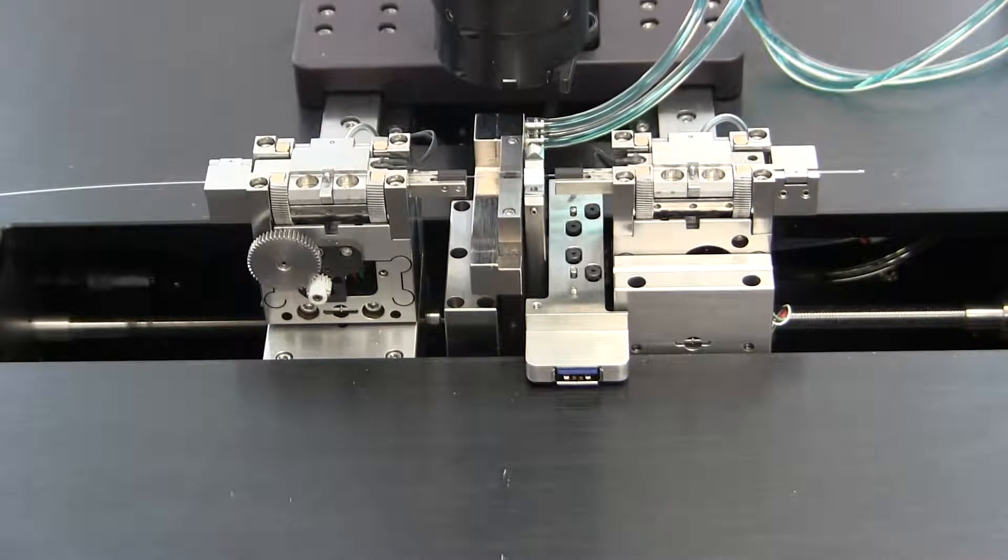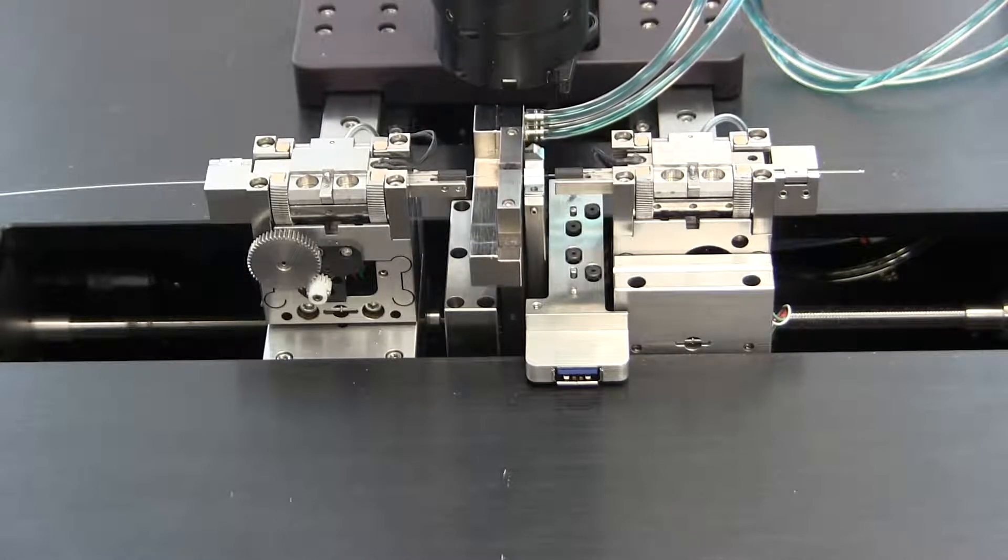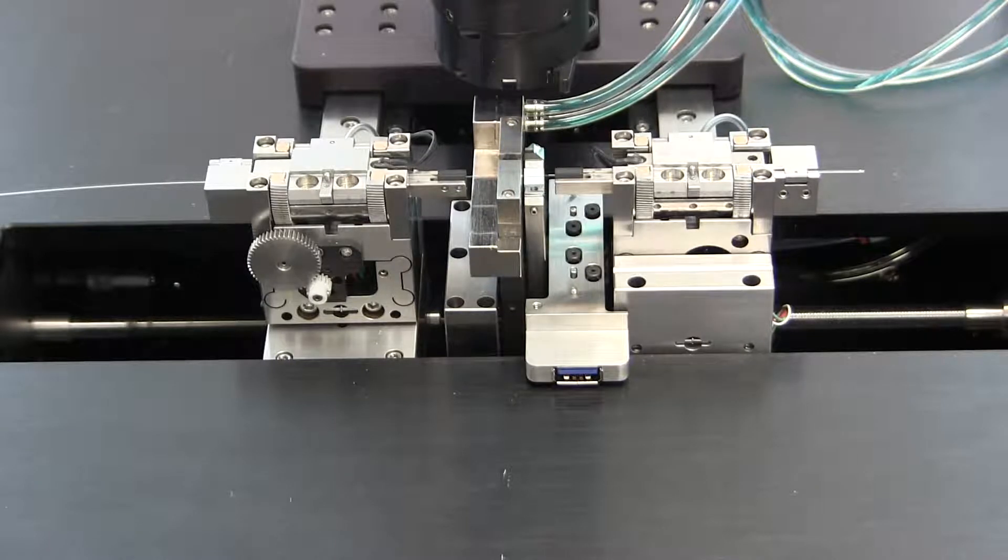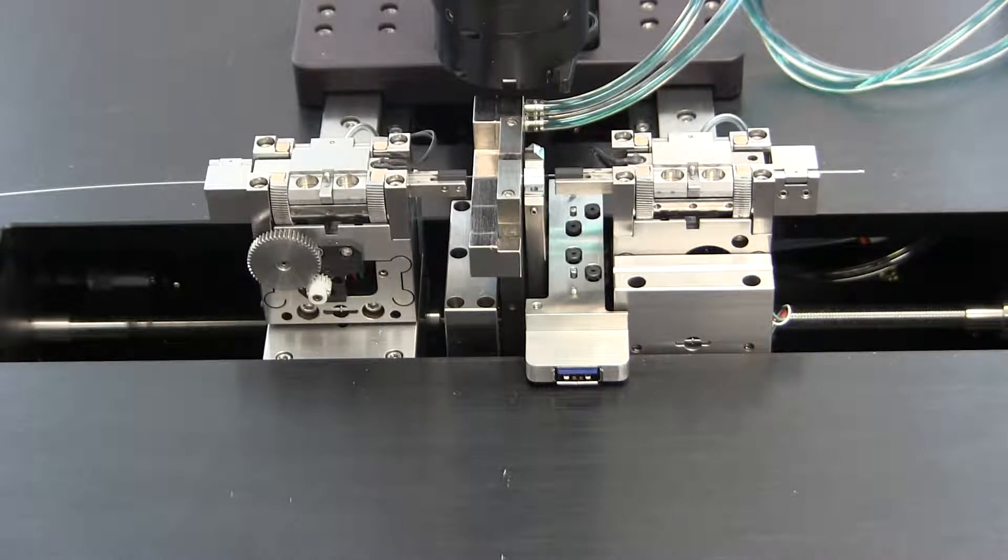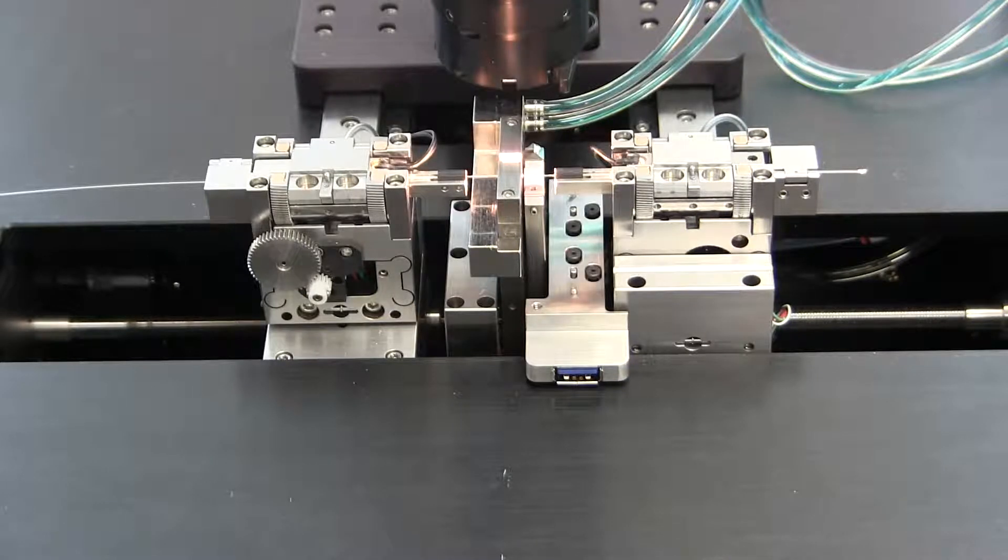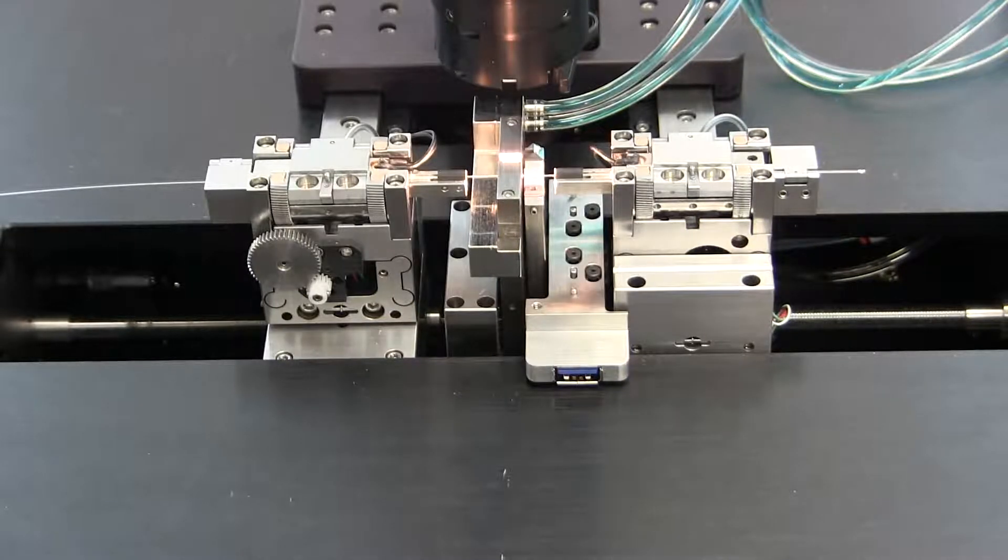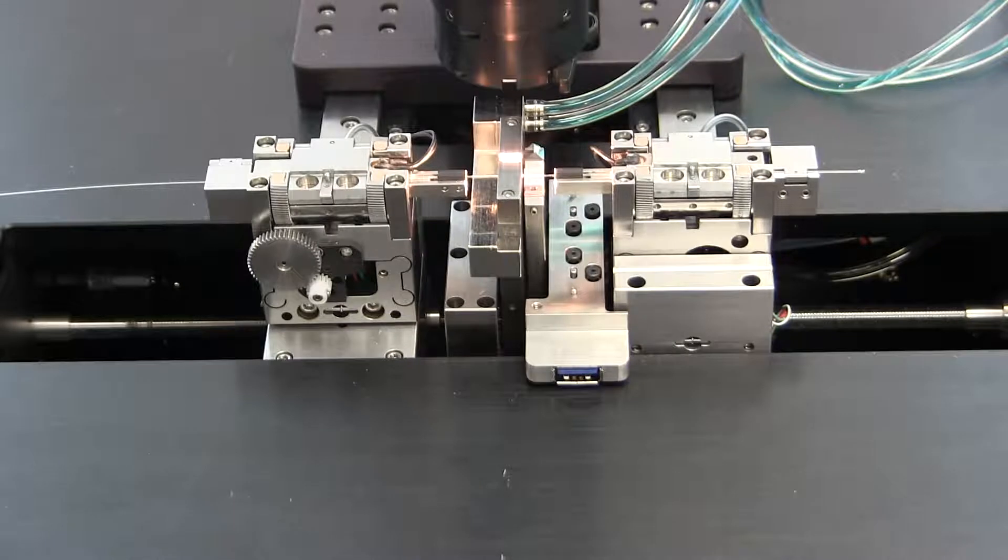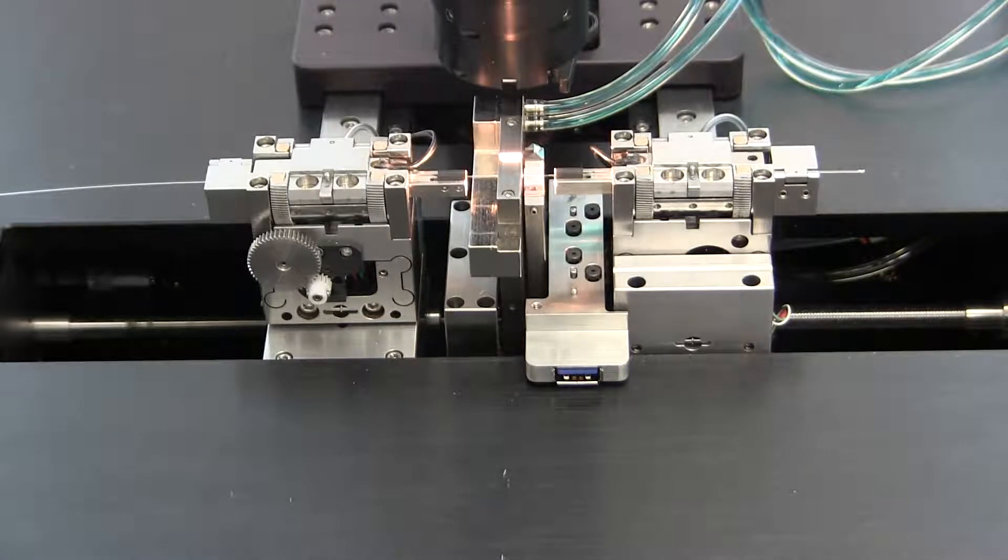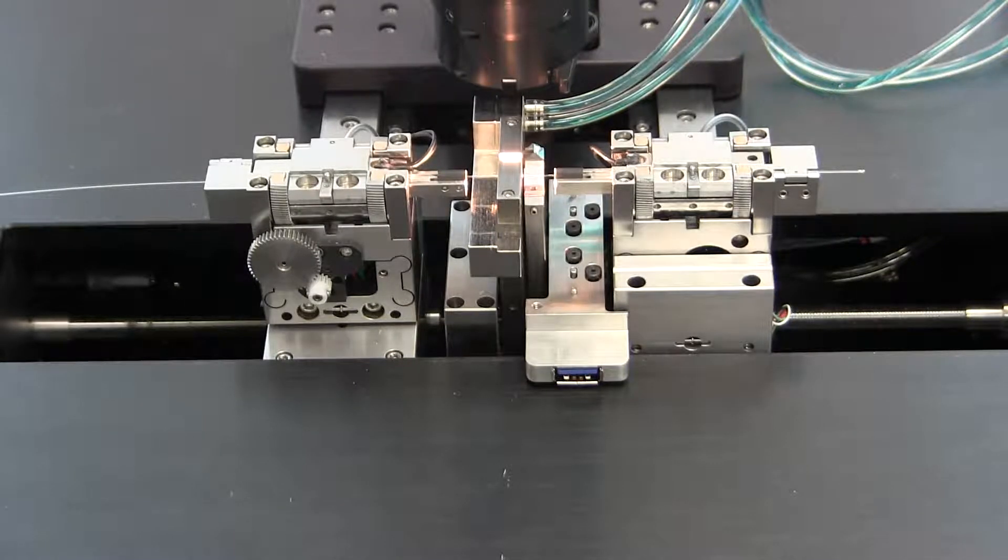When the filament is under the tips of the fibers, it will move up and the right fiber holding block will step forward by the pre-push distance. The filament will ramp up to temperature and the right fiber holding block will move forward by the hot push distance. At this point, the splice is formed.